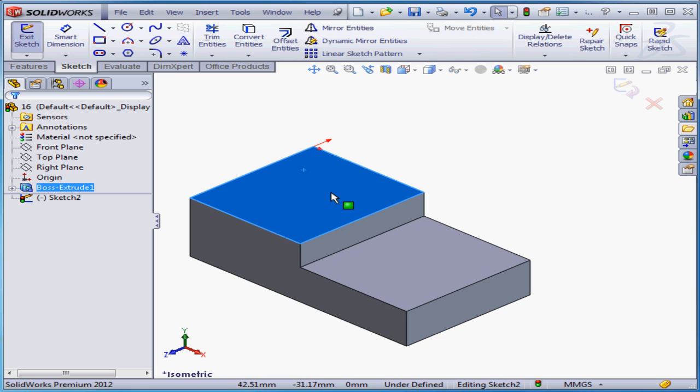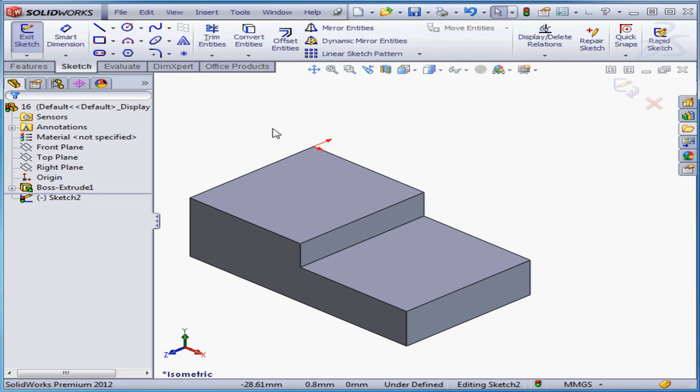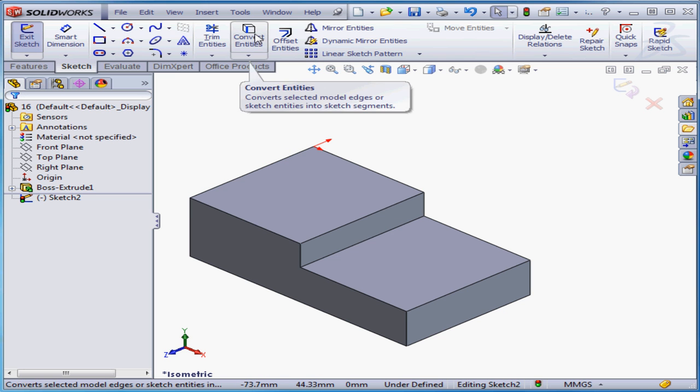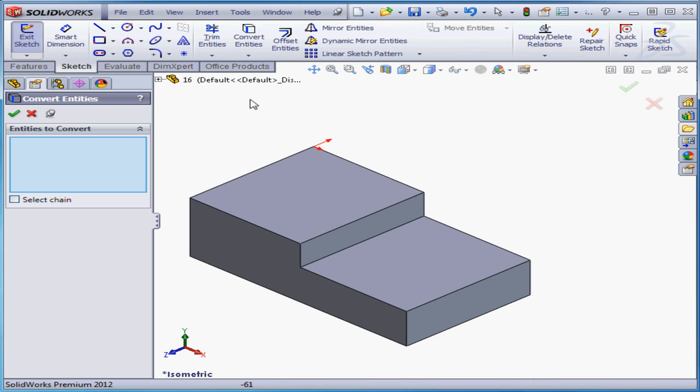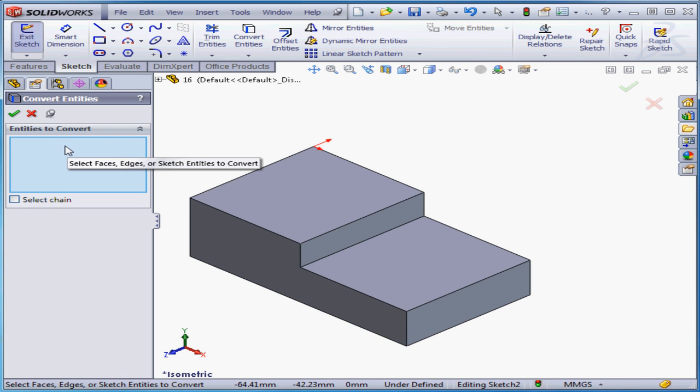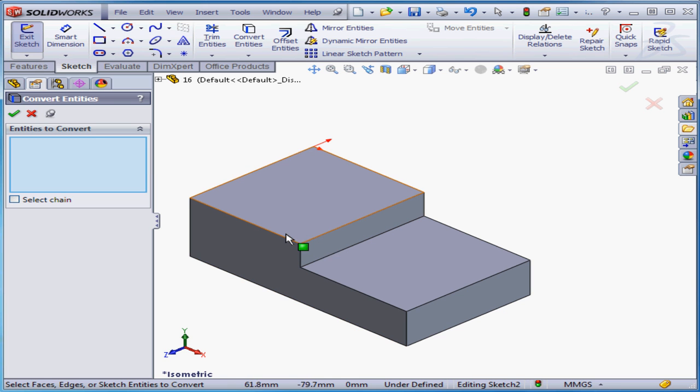Okay, let's unselect everything. And now let's click the Convert Entities tool. Let's actually pin it down. And now let's select the entities to convert. I'm going to select this edge.